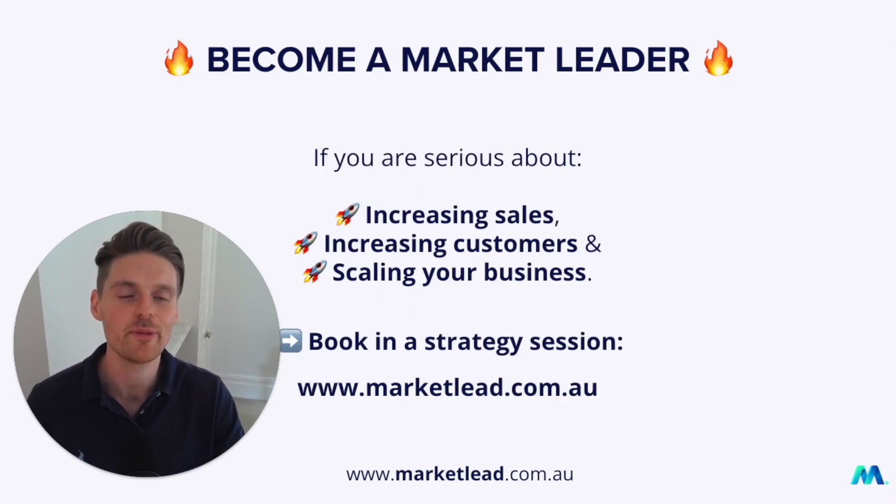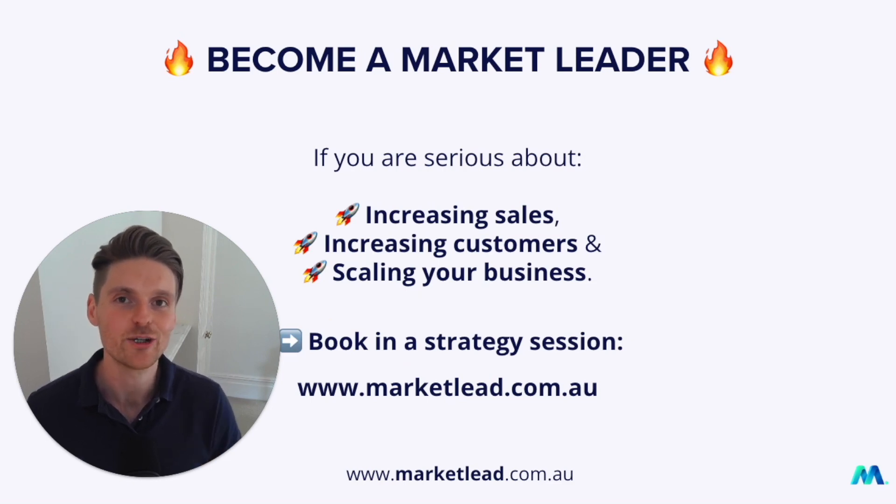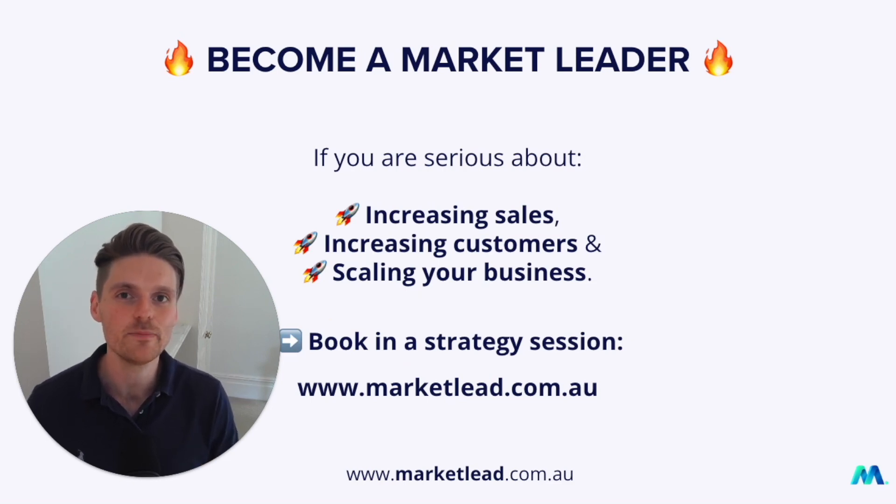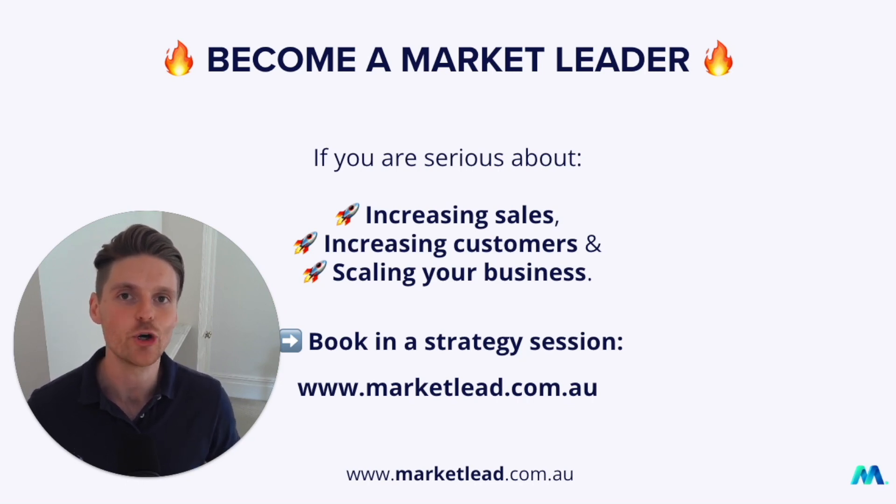And if you're ready to become a market leader and you're serious about increasing your sales, increasing your customers and scaling your business with Google Ads, have a chat with someone at my team about your Google Ads account at marketlead.com.au.